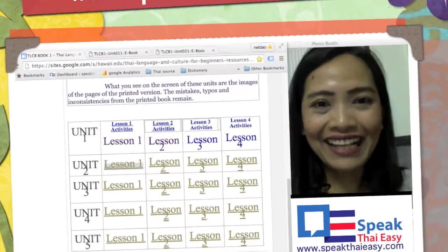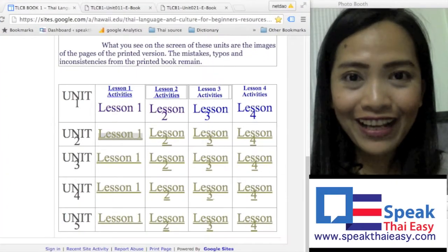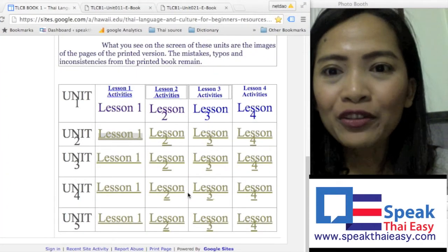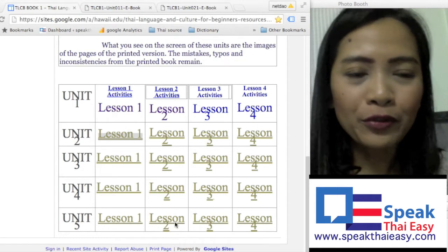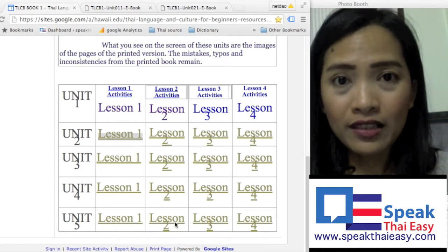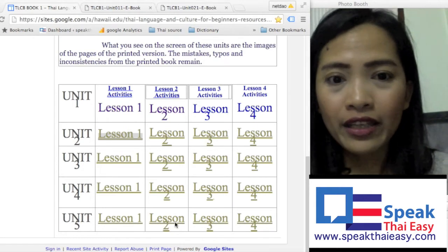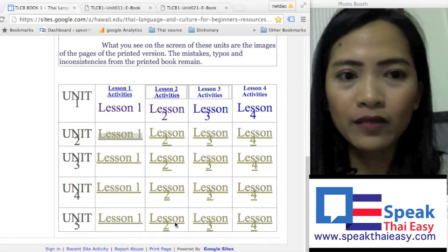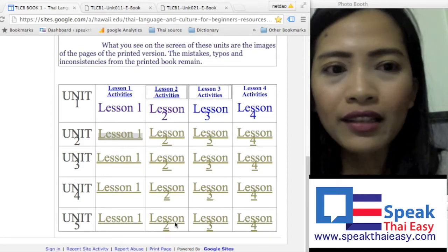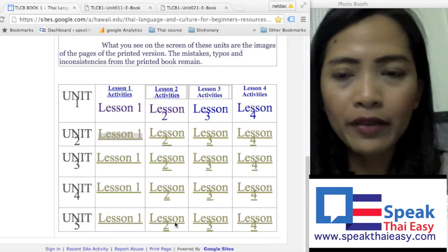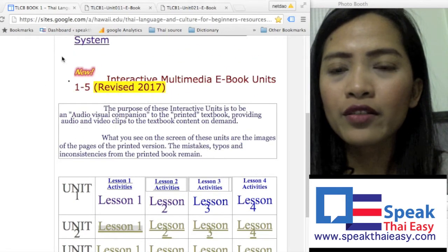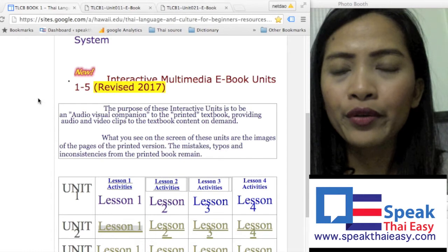Welcome to Speak Thai Easy, an easy way to learn Thai with Kunun. Today I would like to give you a good website to learn Thai by yourself. If you don't have time to take a course with a teacher or you don't have a good book, you can learn online by yourself. I found this website.